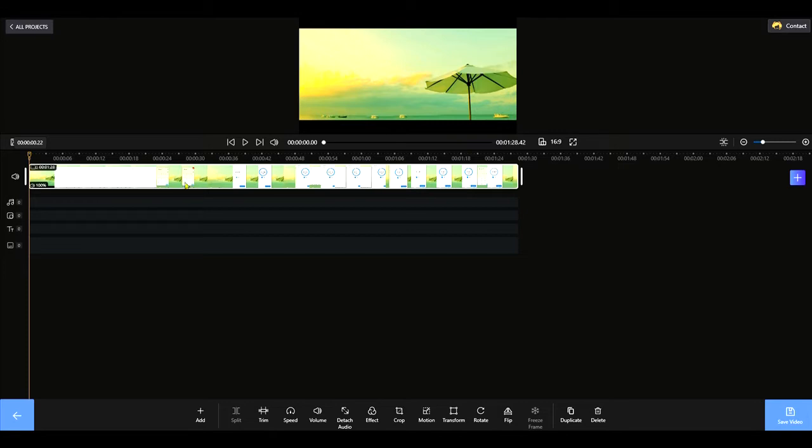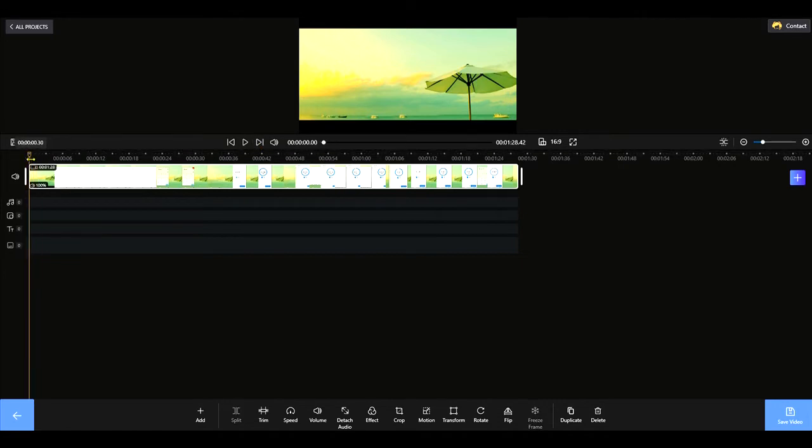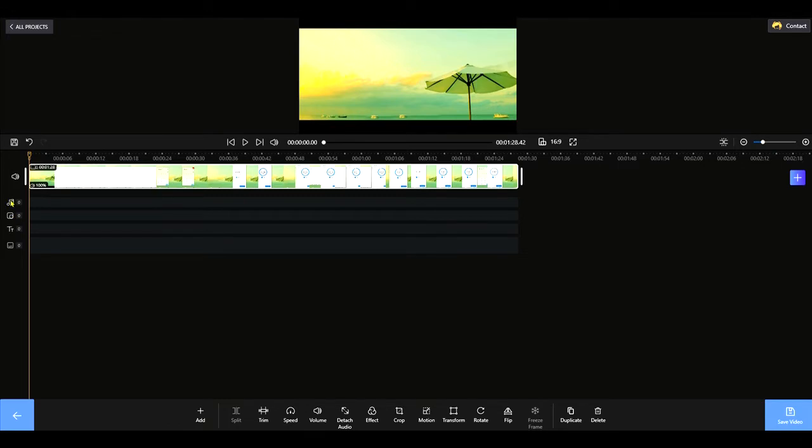So I've got the video here, normal controls, play, you know, fast forward through, those sort of things. But down here on the left, we've got the main controls I use. So, we can add music, picture, text, or caption. So I'll show you how that works.